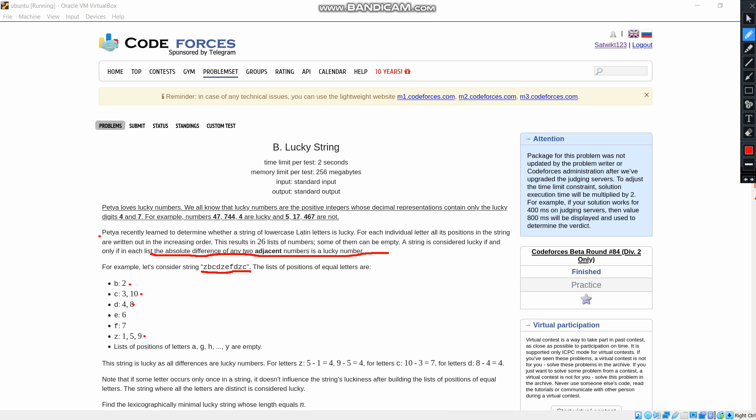We will use this in the case of Z. When we take the two adjacent numbers 5 and 9, when we do the absolute difference, we get the difference as 4 and 4 is a lucky number. In the case of C, we have 3 and 10. When we do the absolute difference,